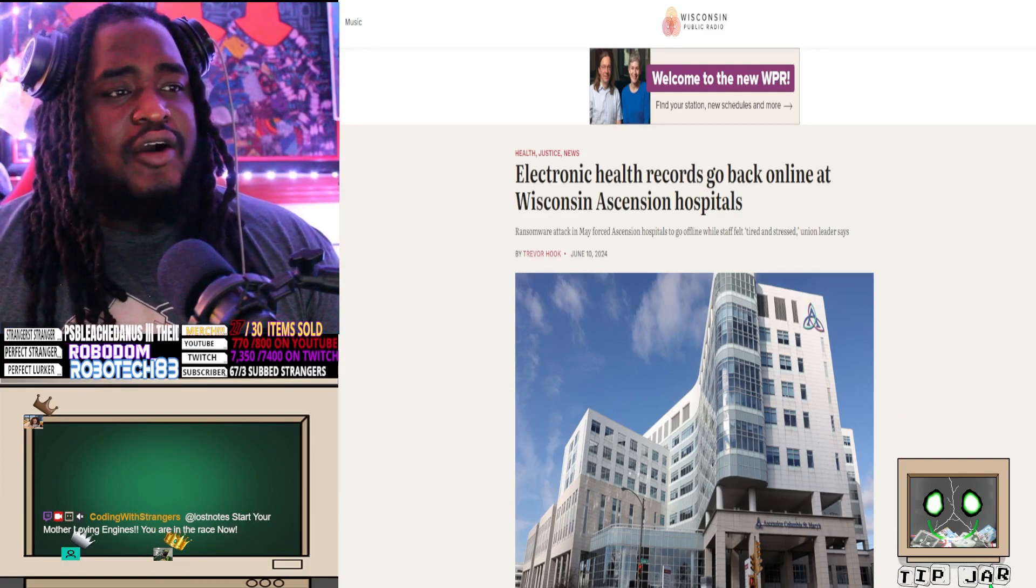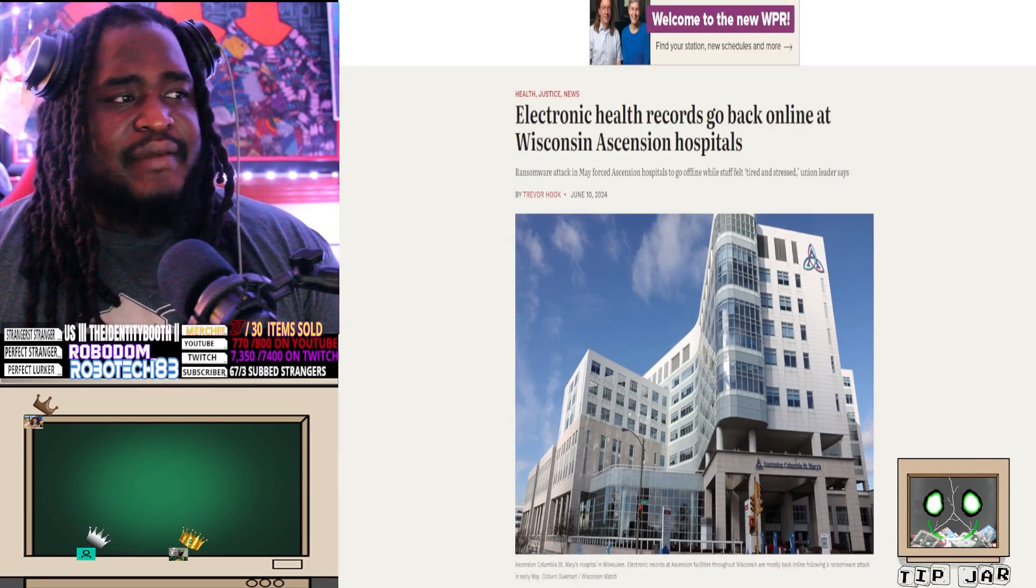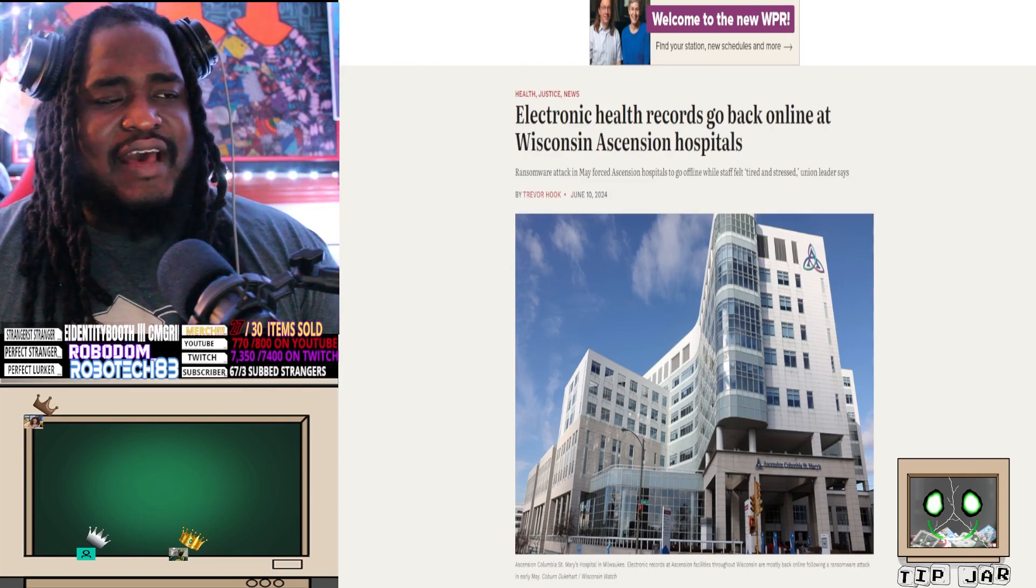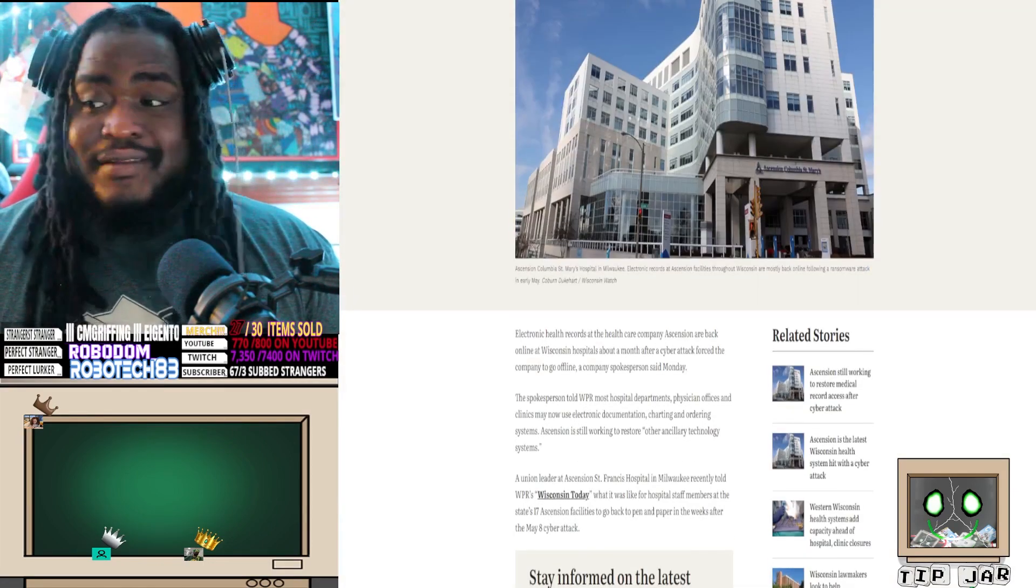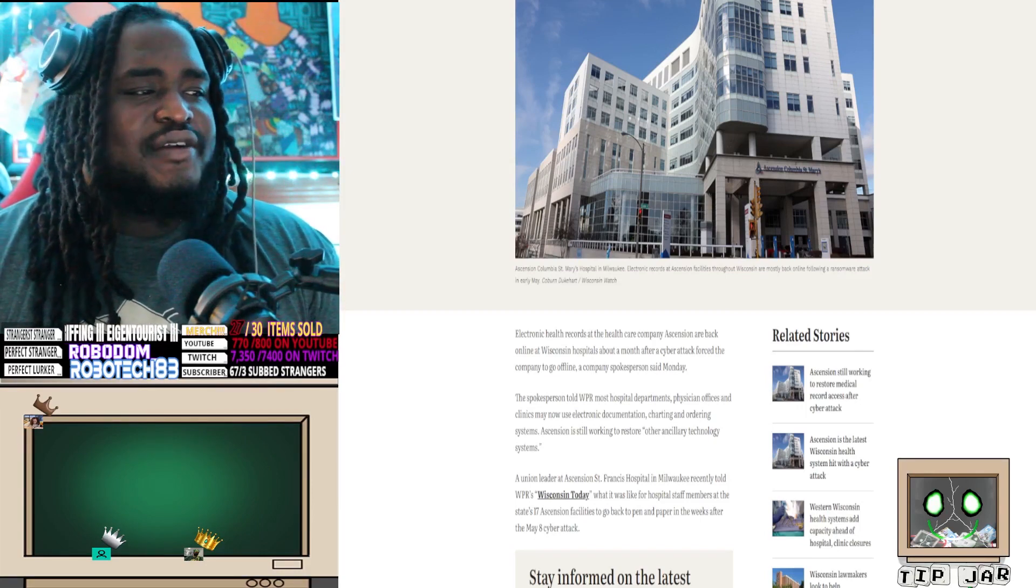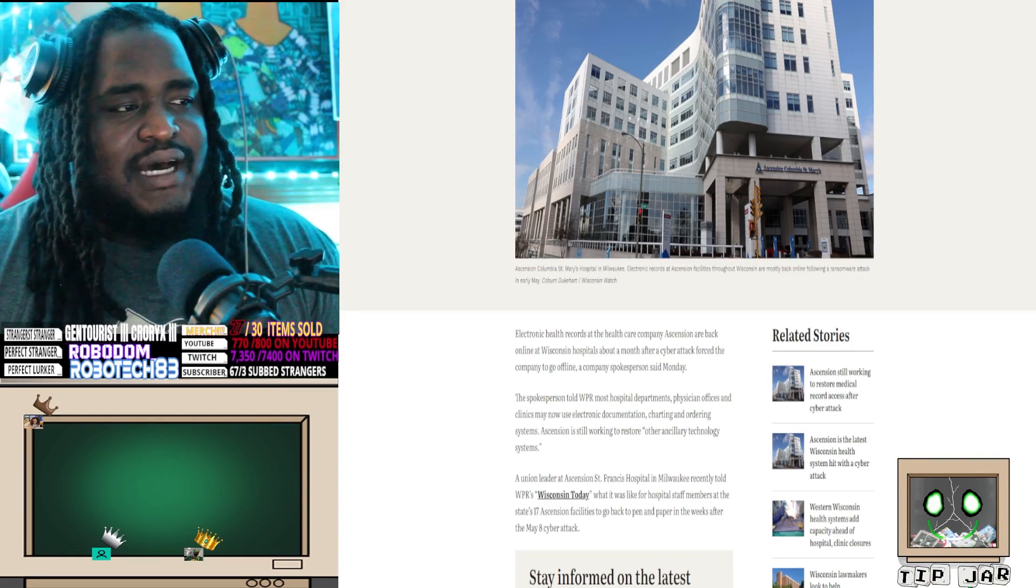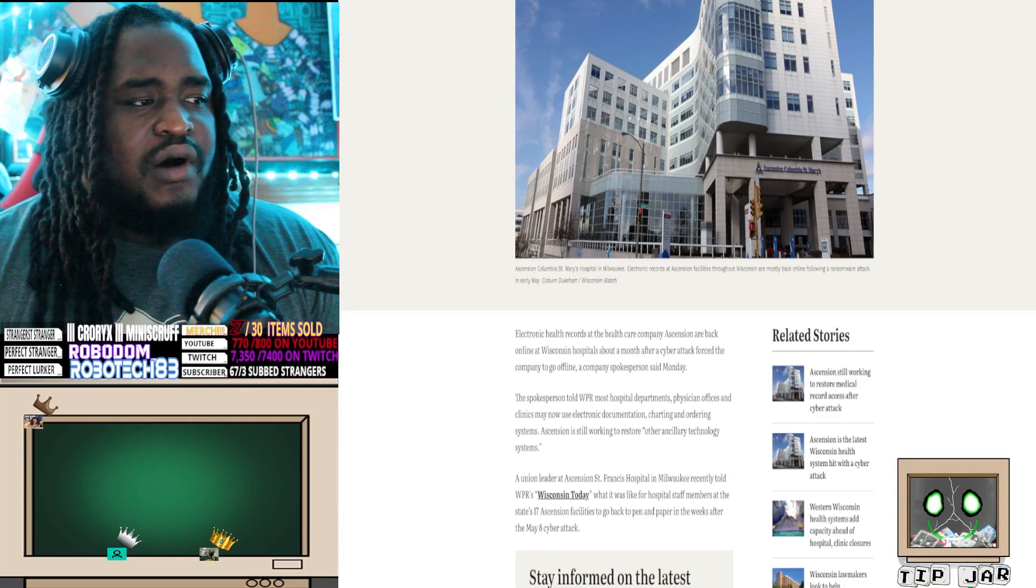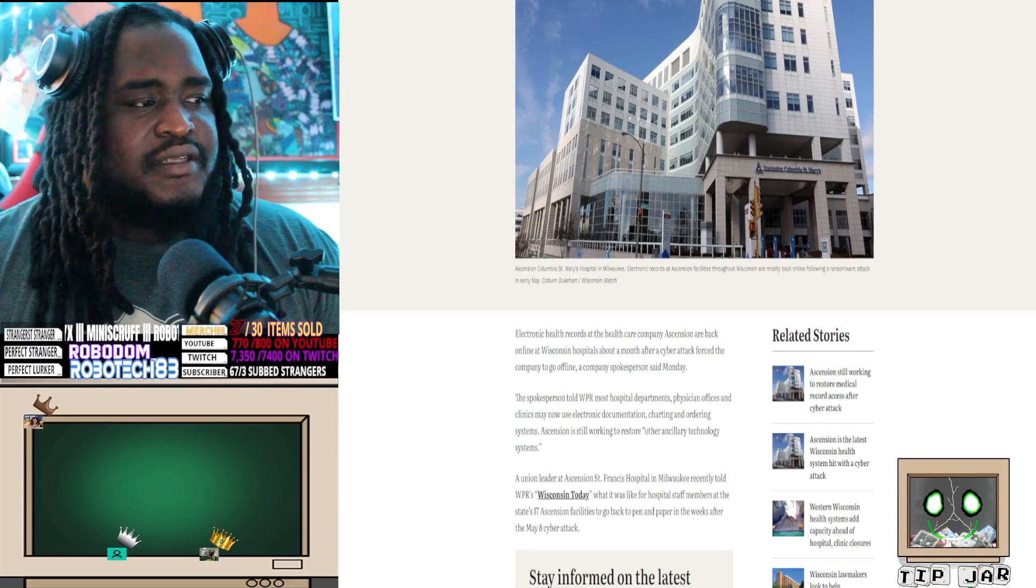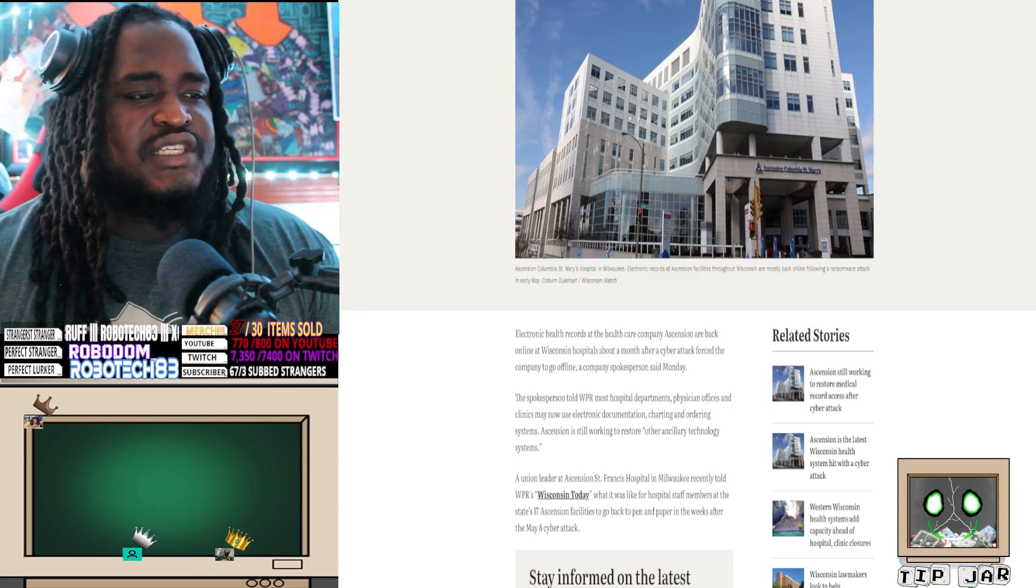Let's get into what we're talking about today. Electronic health records go back online at Wisconsin's Ascension Hospital. Ransomware attack in May forced Ascension Hospital to go offline while staff felt tired and stressed. Union leaders say they felt a lot more than that. Electronic health records at the healthcare company Ascension are back online at Wisconsin Hospital about a month after a cyber attack forced the company to go offline, a company spokesperson said Monday. The spokesperson told WPR most hospital departments, physicians' offices, and clinics may now use electronic documentation, charting, and other systems.